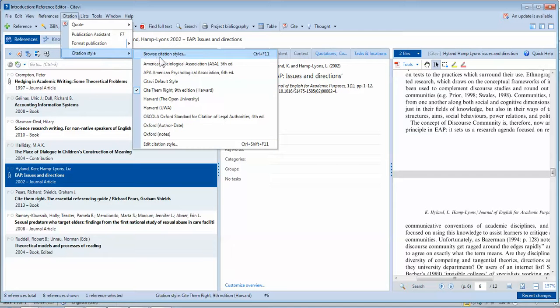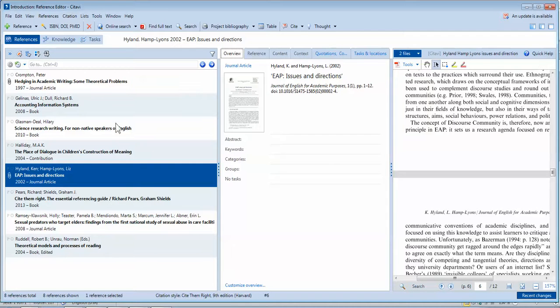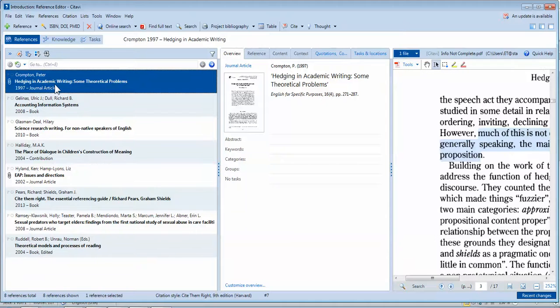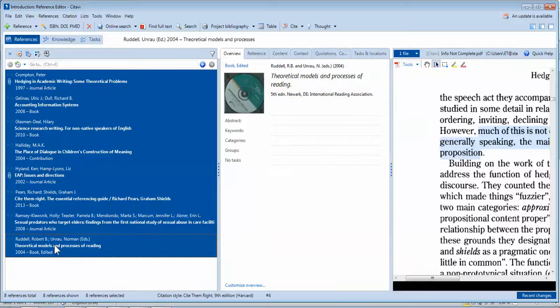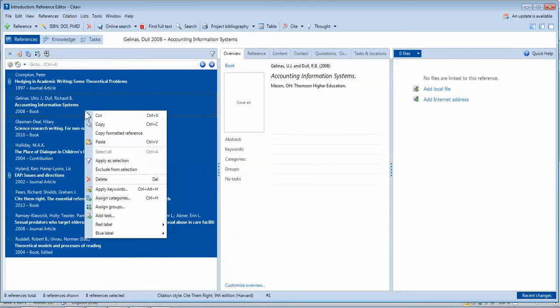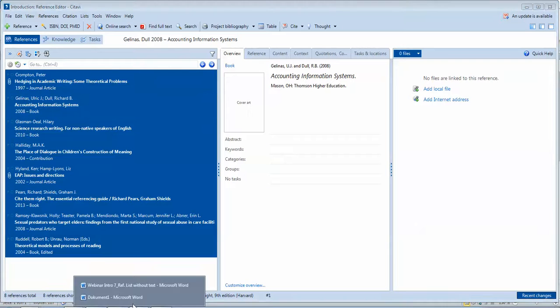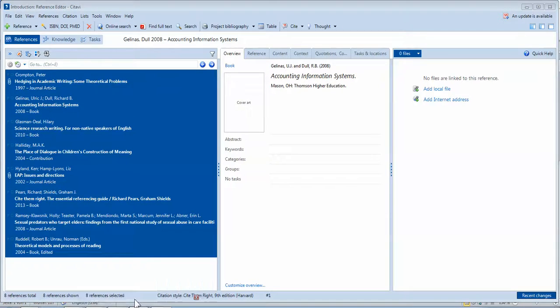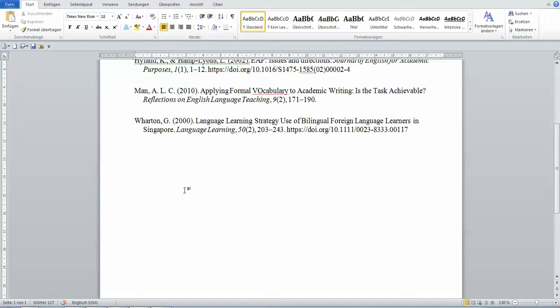So again, make sure you get the correct citation. This time I want a Harvard style. Highlight the first one, press the shift button on your keyboard to highlight all of them, right-click, choose copy formatted reference. It's done. Go to the page where you want your reference list.